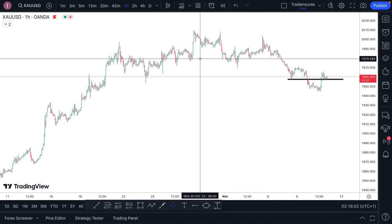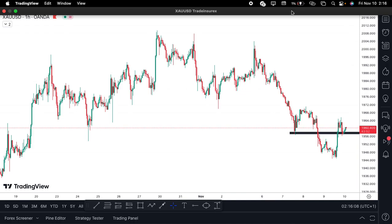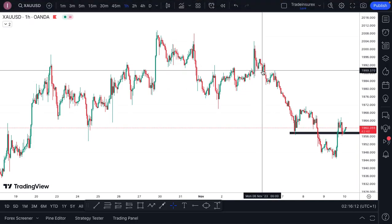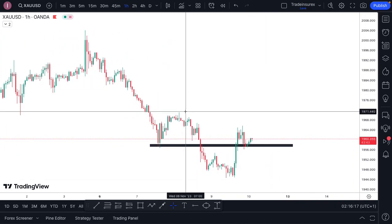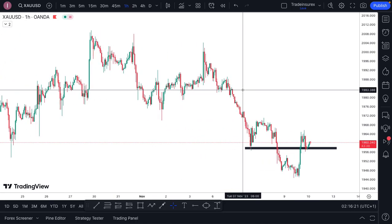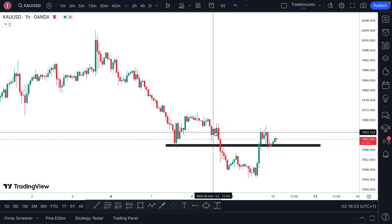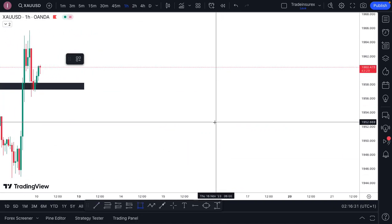For the second question — the person asked that I show my entry model and my stop loss placement. I'm going to explain that using this gold chart. In terms of my entry model, I'll explain it again so you understand clearly.